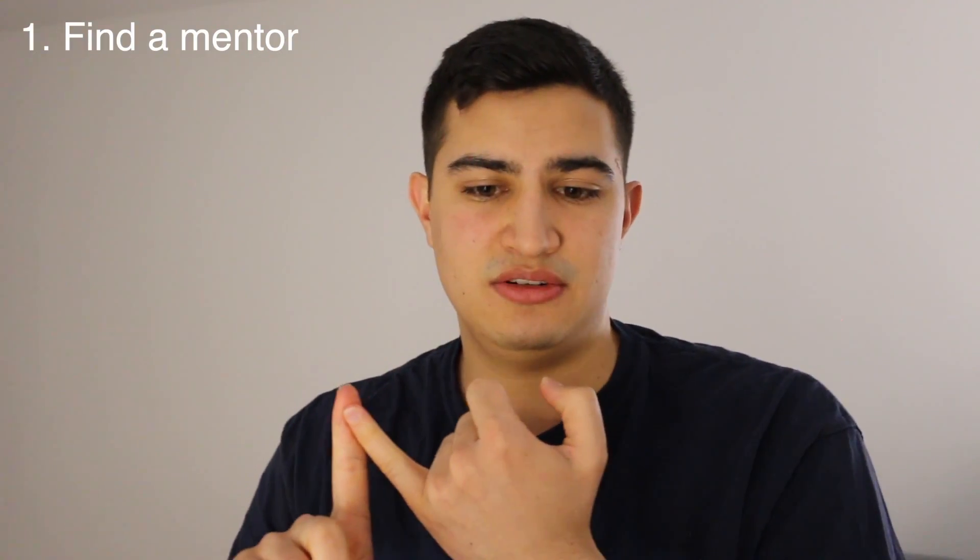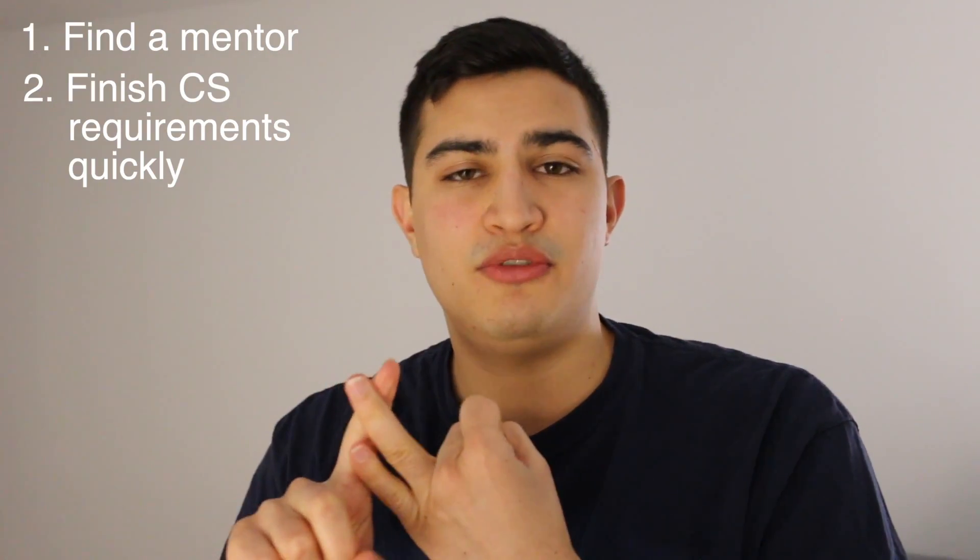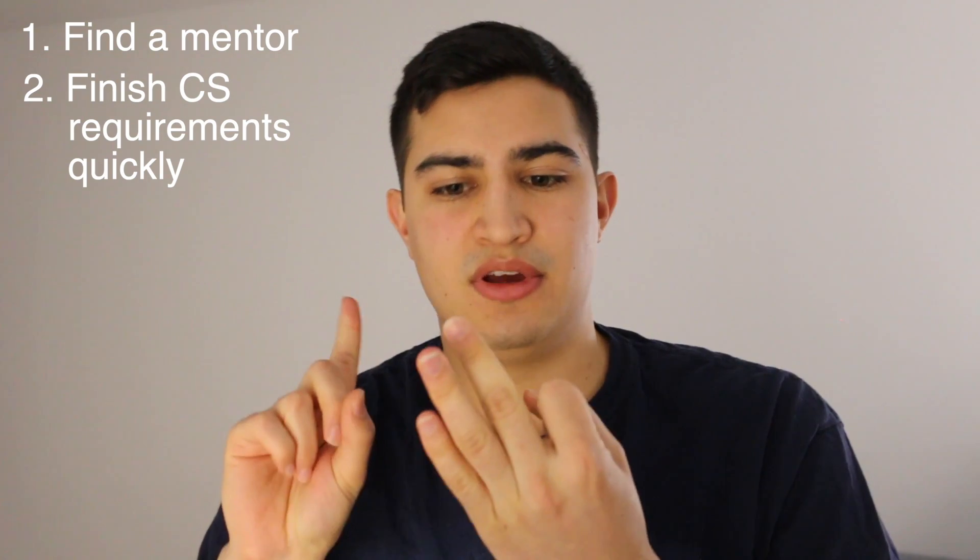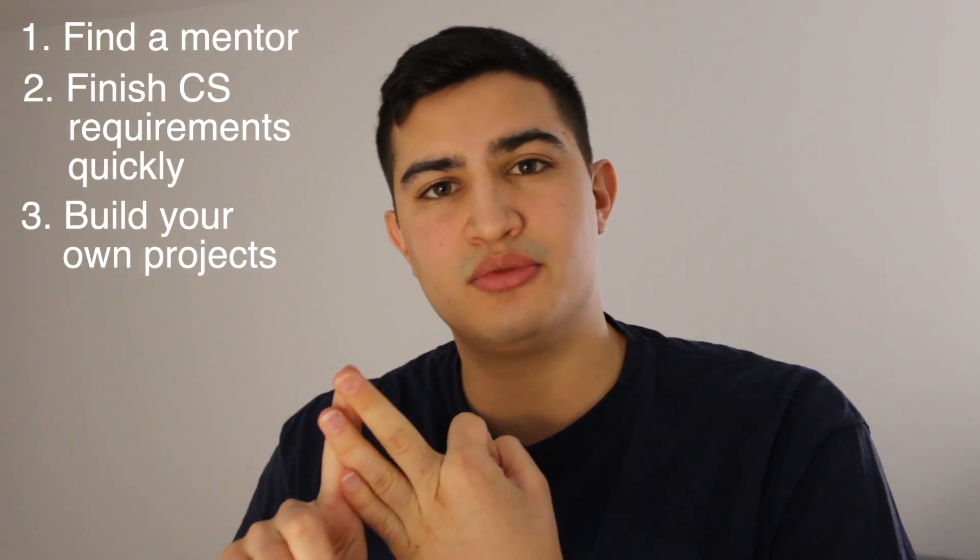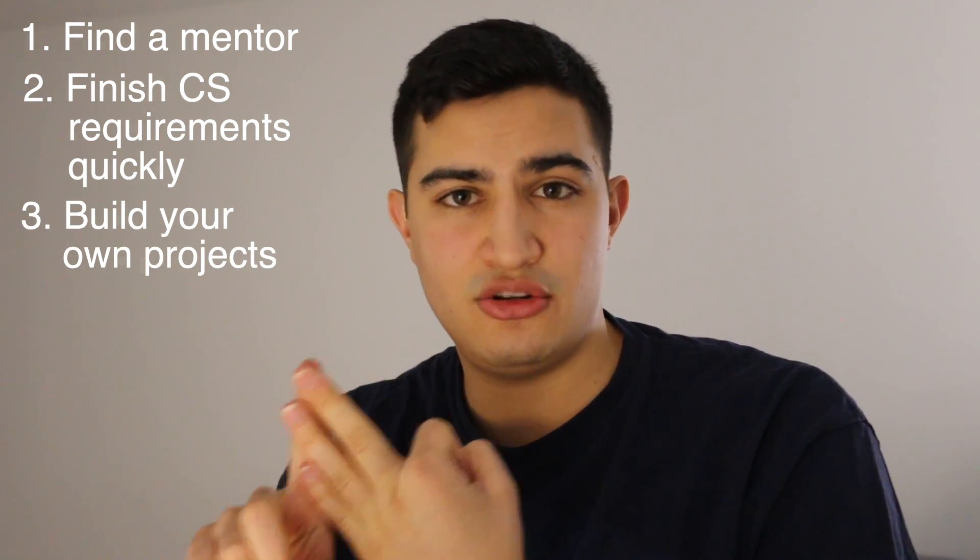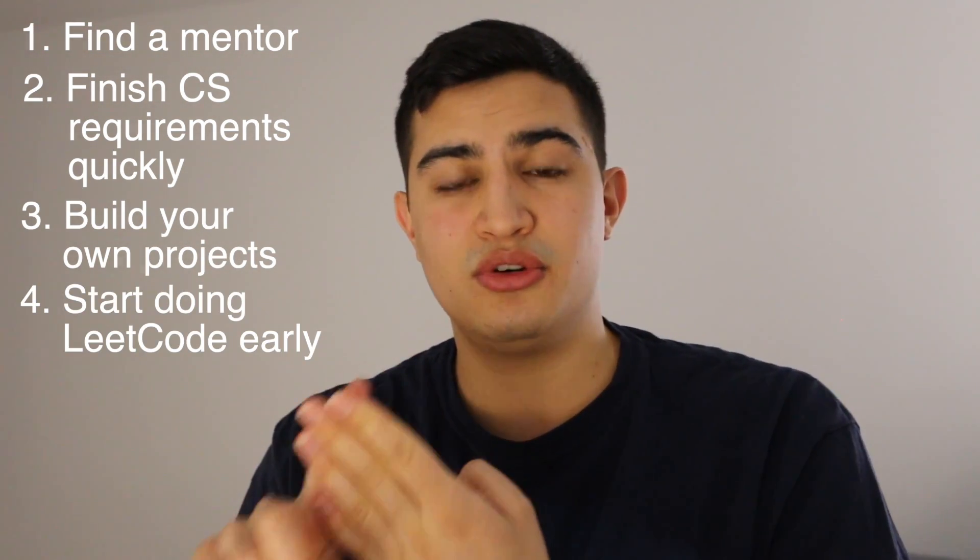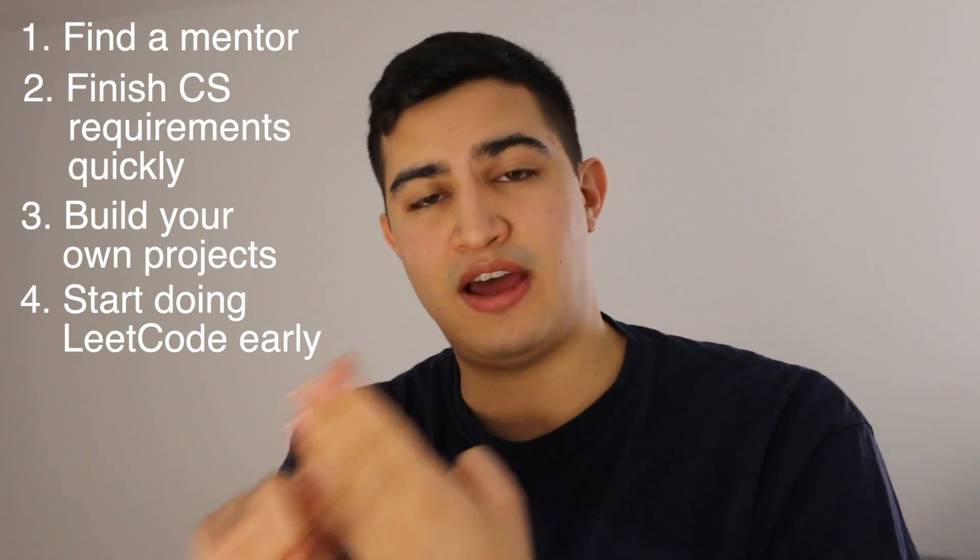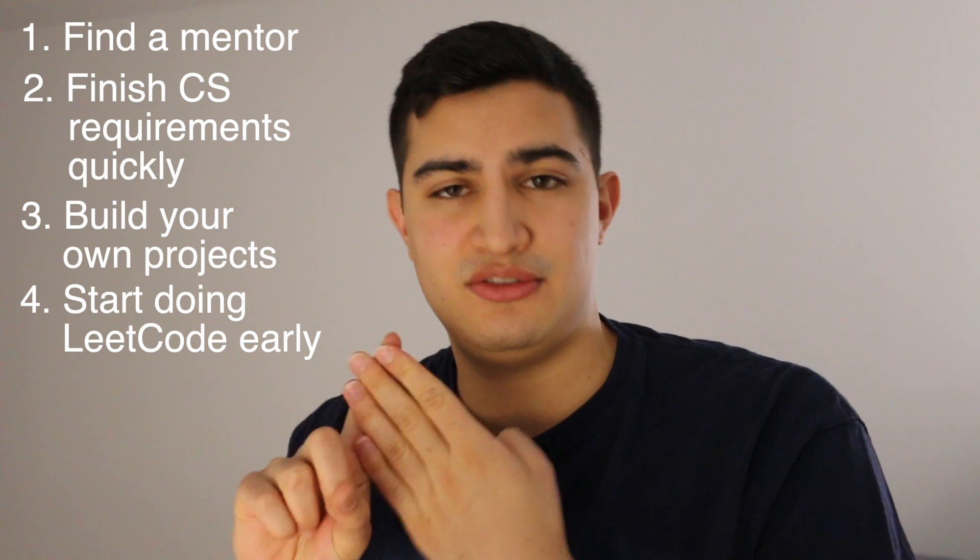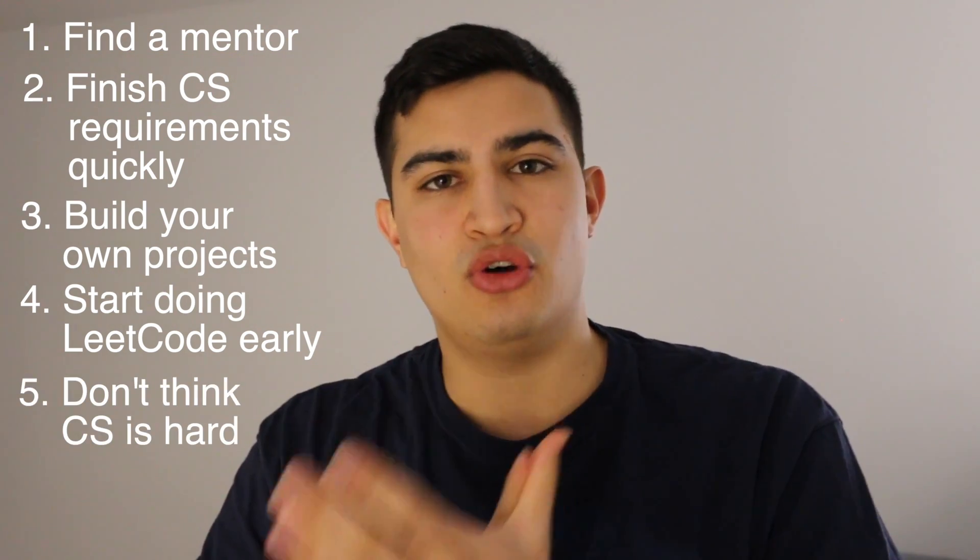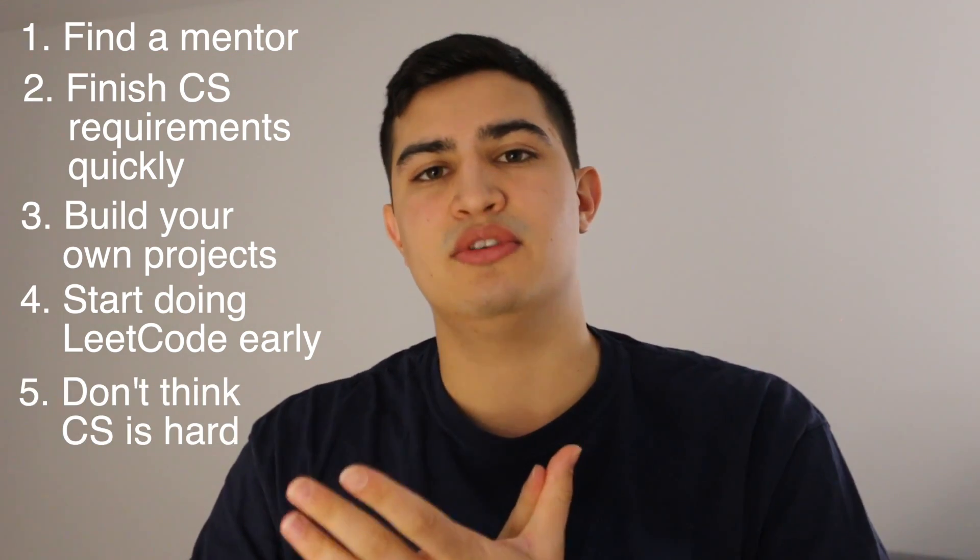So guys those are my five pieces of advice for all computer science majors who are currently in college or people who are looking to get into computer science in the future. I hope this was helpful. I hope you guys enjoyed it. Just as a quick recap my five tips are one to find a mentor, two to finish all your requirements as fast as possible, three to build your own projects when you can and you have time, four start doing leak code as fast as possible and as soon as possible, and five don't think that computer science is hard.